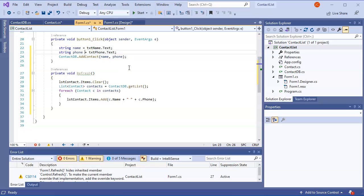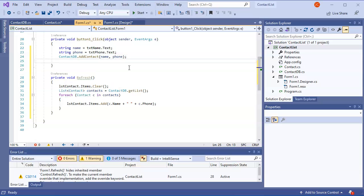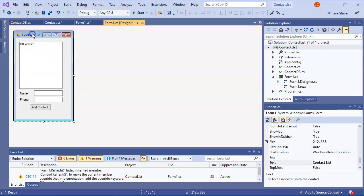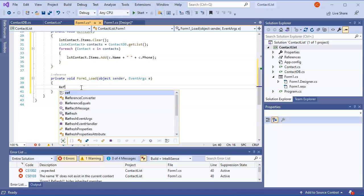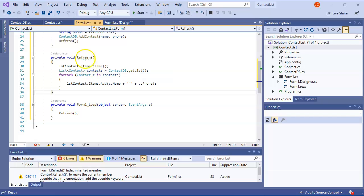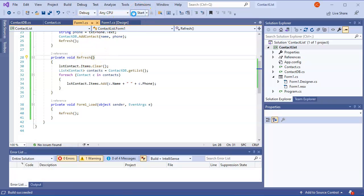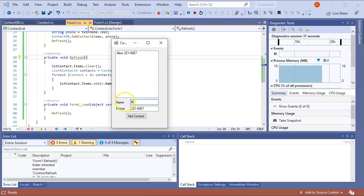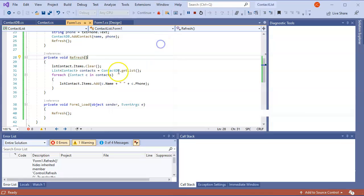After adding a contact I call Refresh, and also call it when the form first loads. Running the app, I can add Alice with phone number 321-456-7 and she shows up, then Bob with 567-4356, and now he's in the contact list.